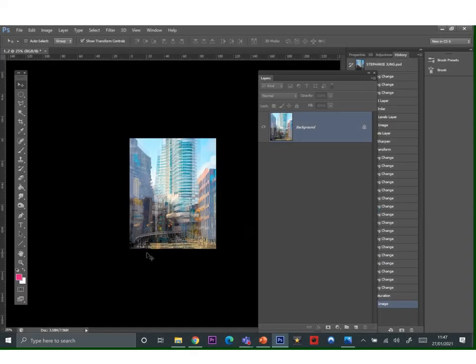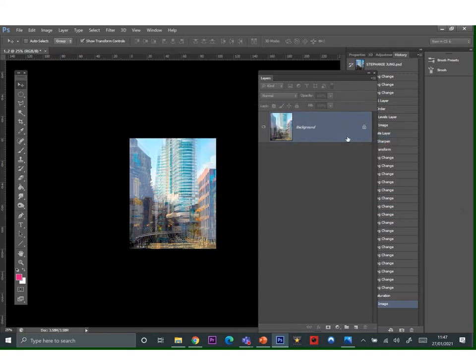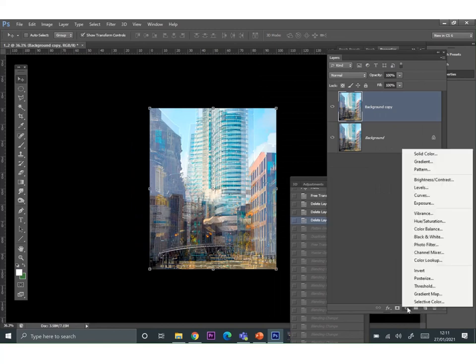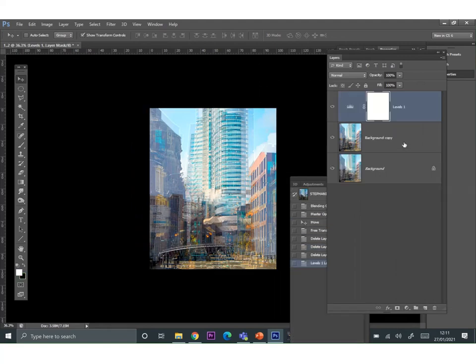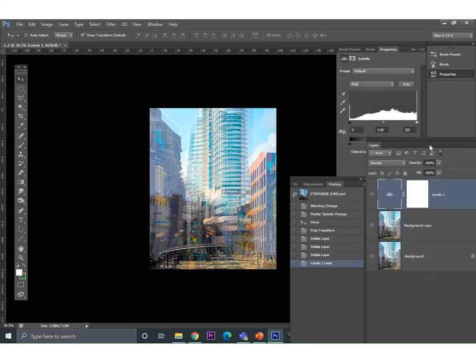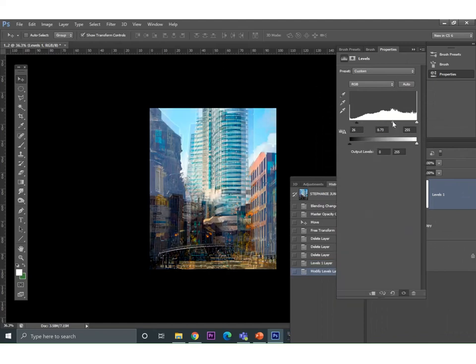After you flatten the image, duplicate the background layer. Go to your layer adjustments, go to levels and just adjust levels to add more contrast. Remember to get a really nice balance of contrast when you're adjusting levels. So don't forget about those mid tones.